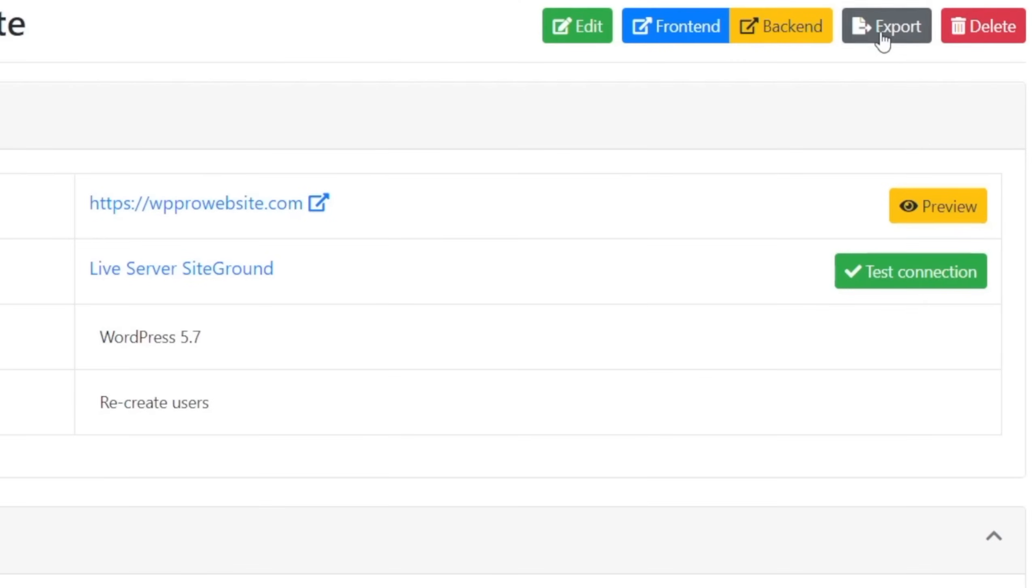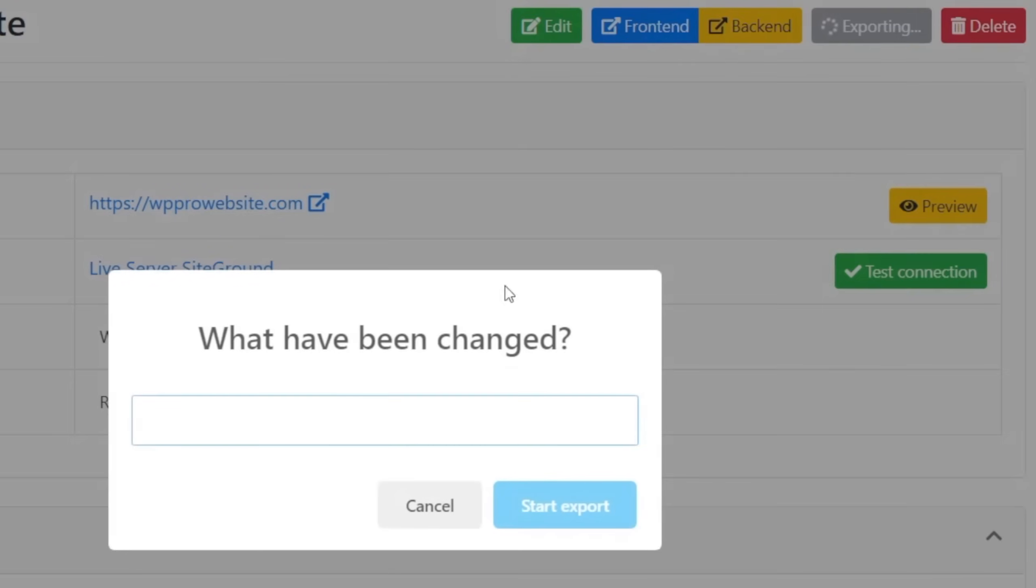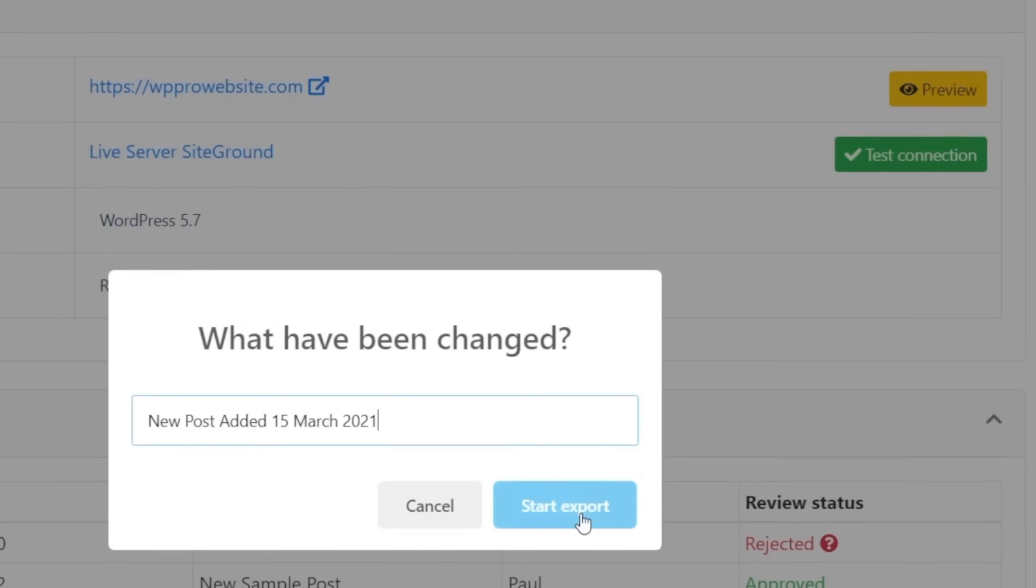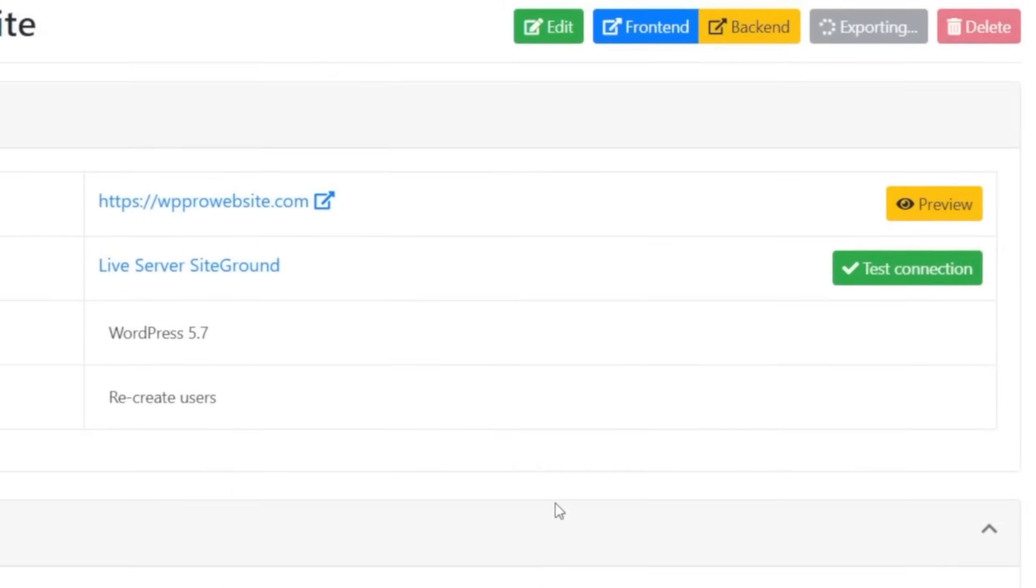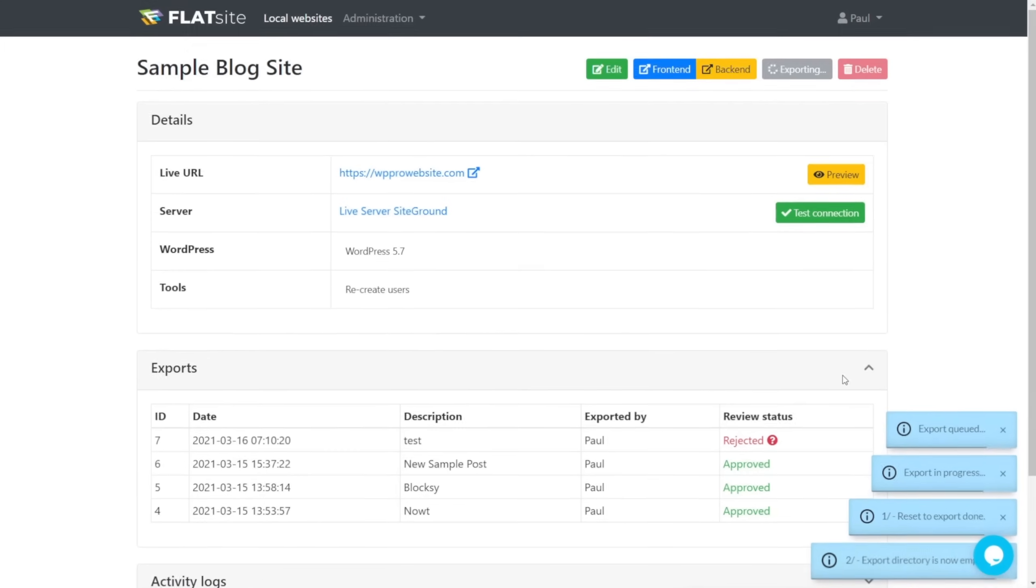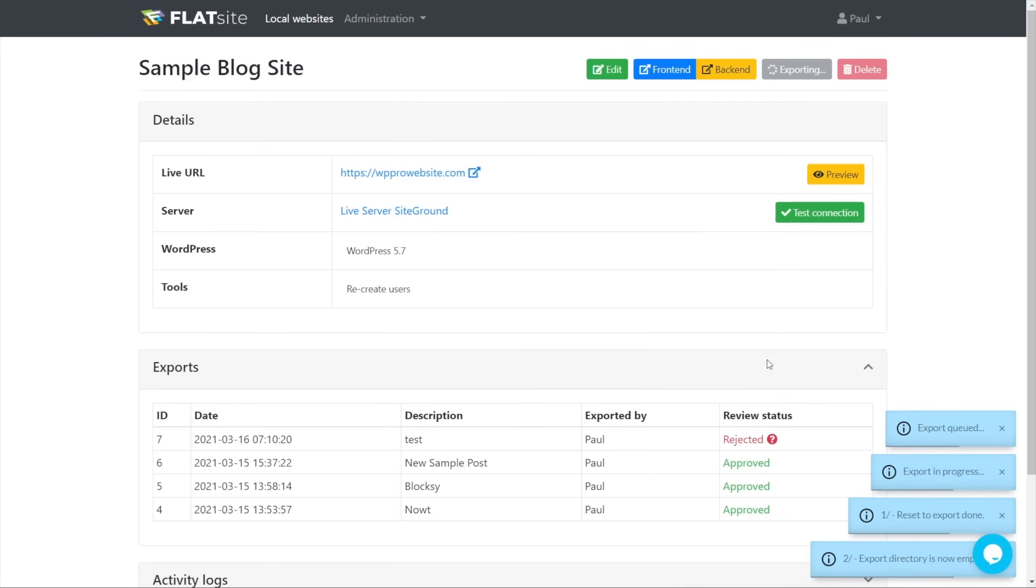This is going to do everything we need it to do. We're just going to give it the name. We're going to say new post added. We can drop in a date if we wanted to as well. So we'll just say something like the 15th of March 2021, just so we know when this post was added, and we'll say start the export process.